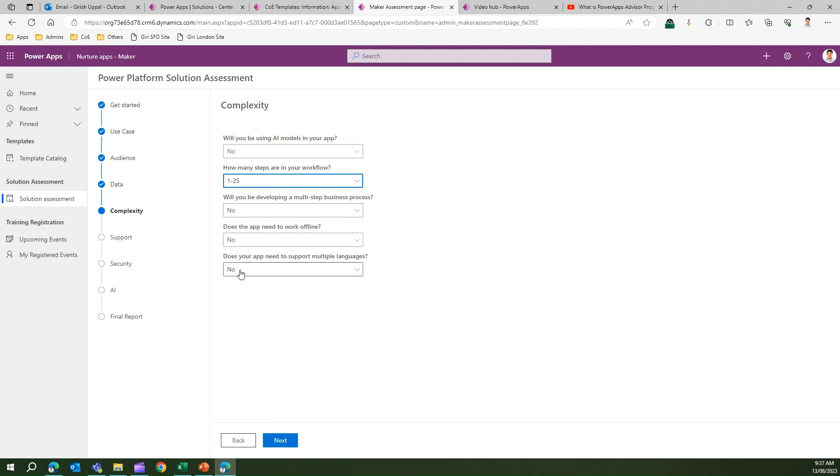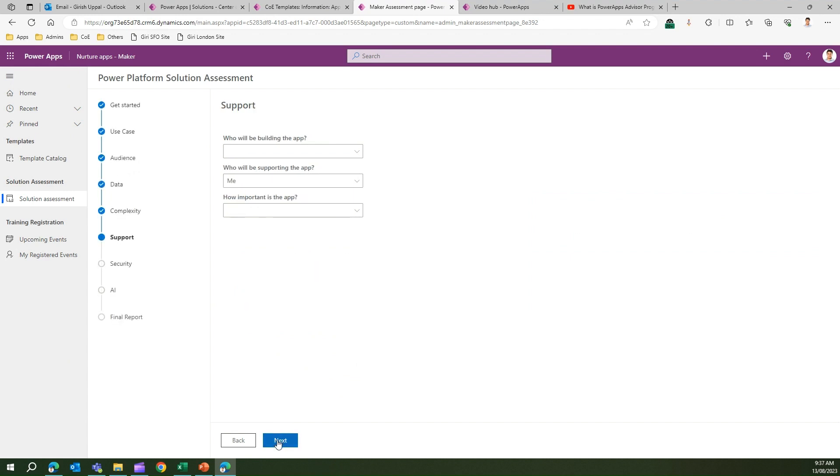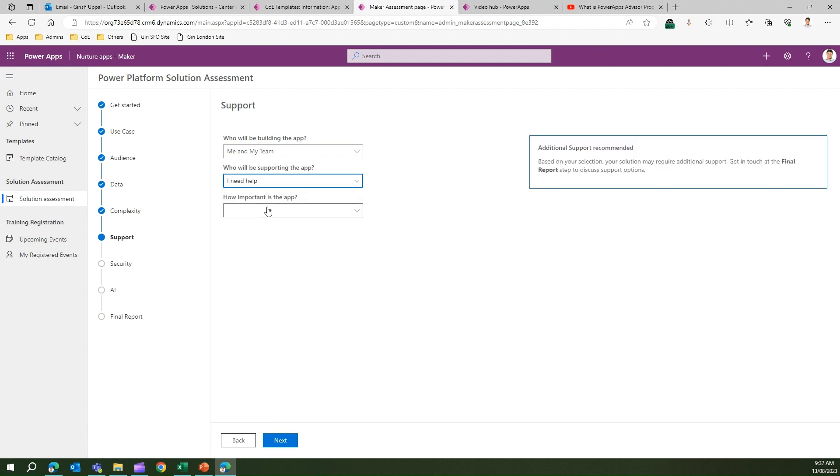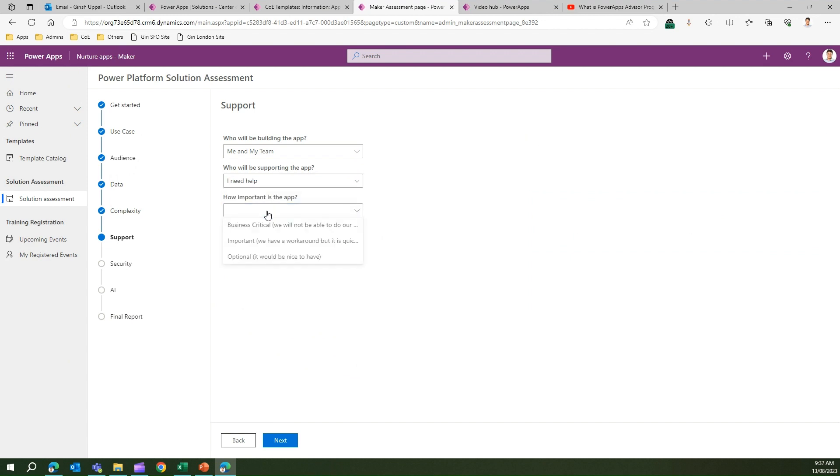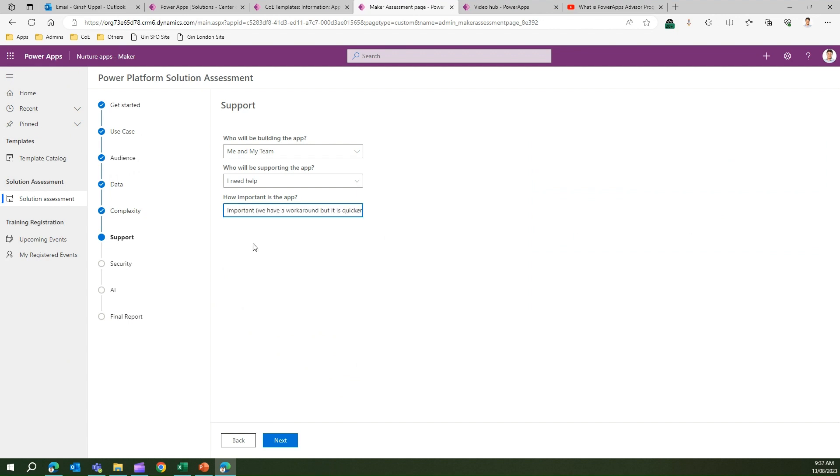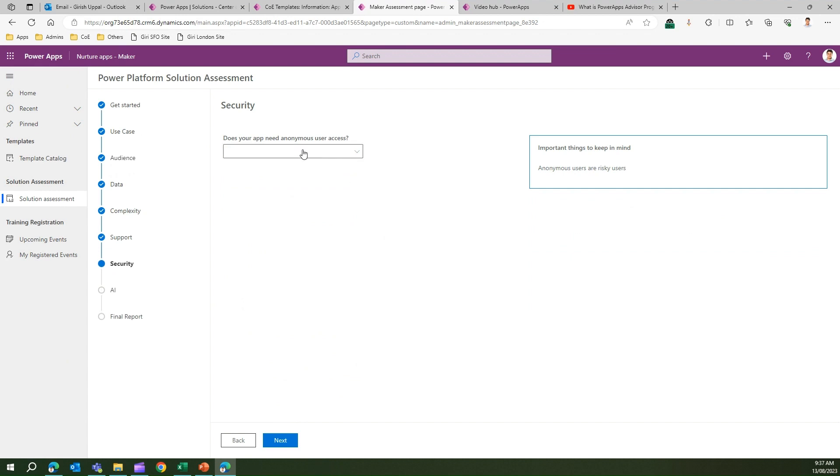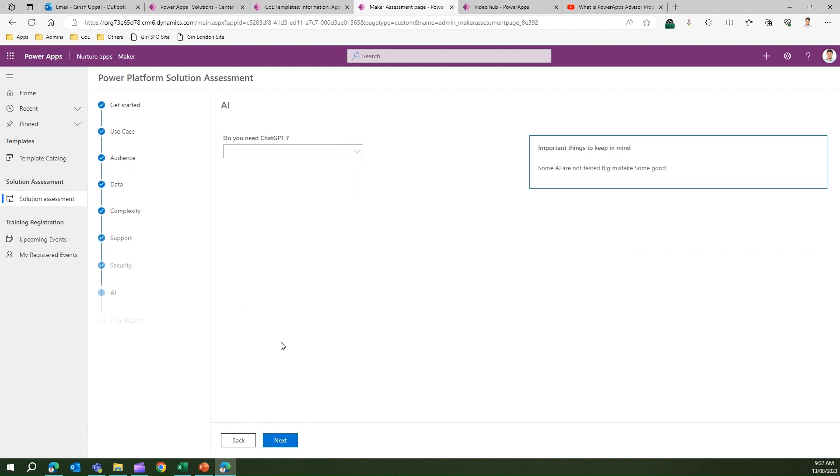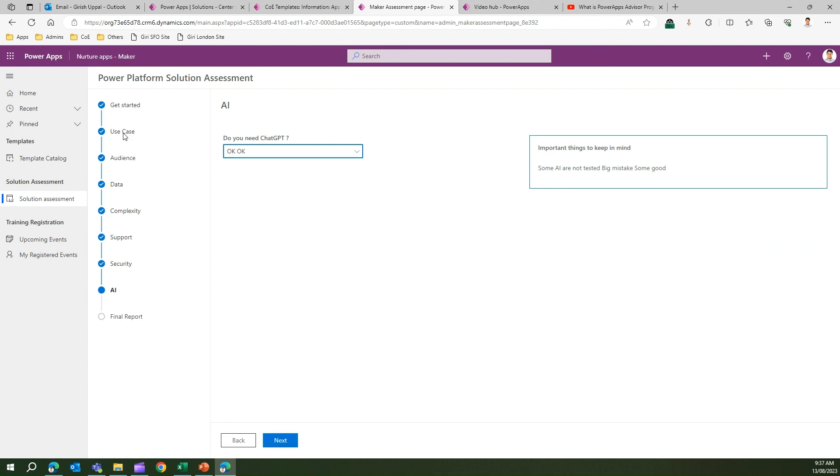Does your app need to support multiple languages? Yes. I click Next. Support: Who will be building the app? Me and my team. Who will be supporting it? Either me or maybe I need help. How important is it? Important but not business critical. From a security perspective, does your app need anonymous user access? Yes. Do you need ChatGPT? Okay. Now see this section - this section can be configured. You can add or remove components based on your organization's need.